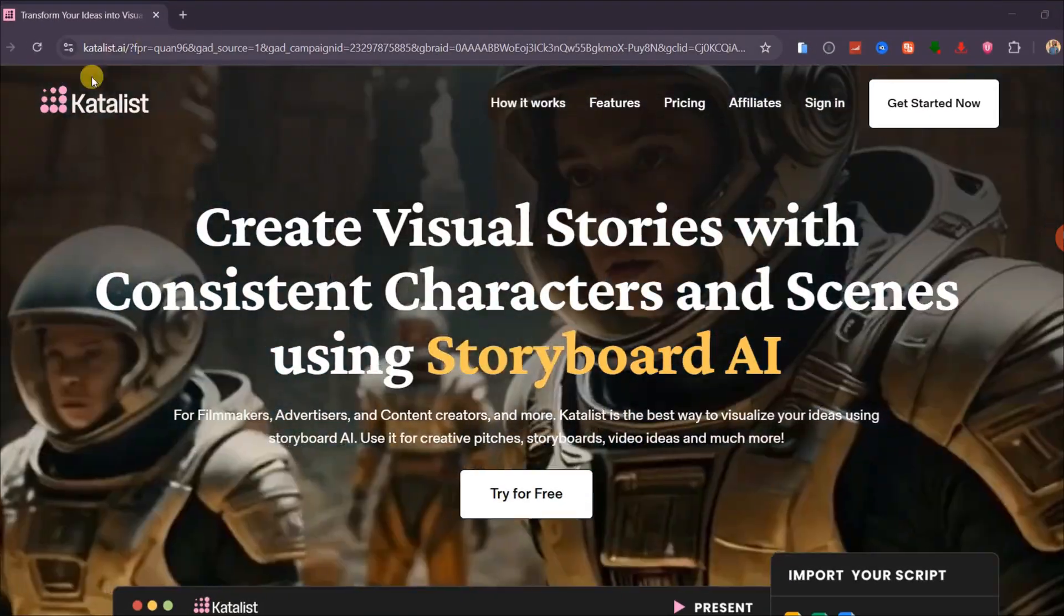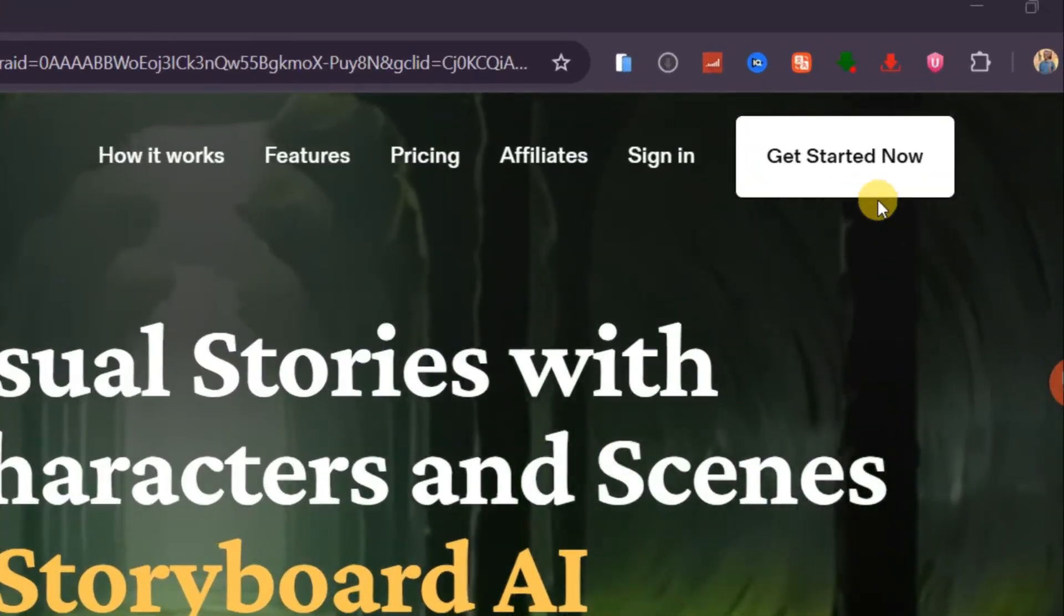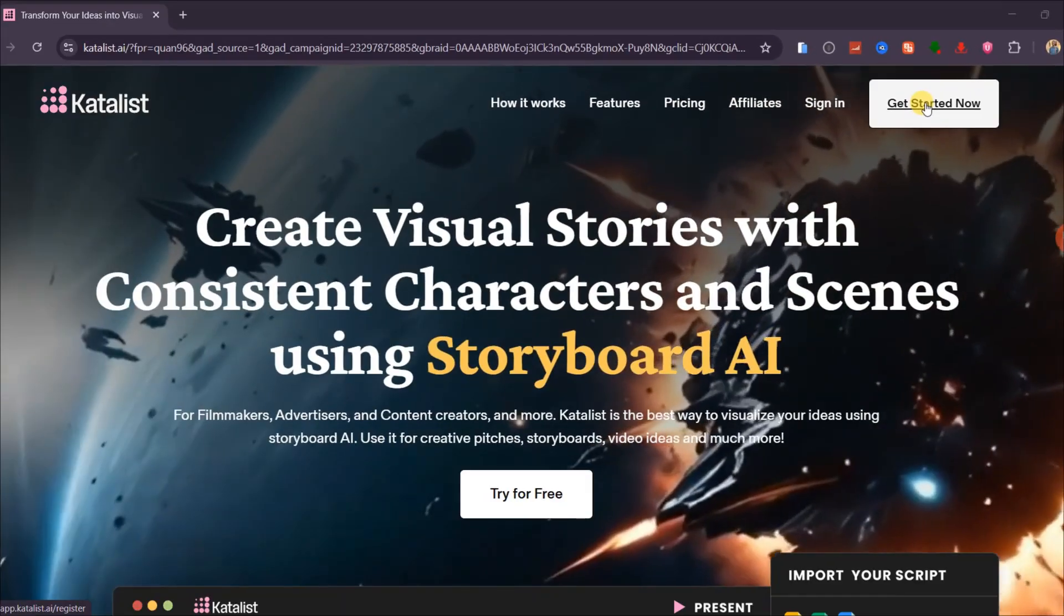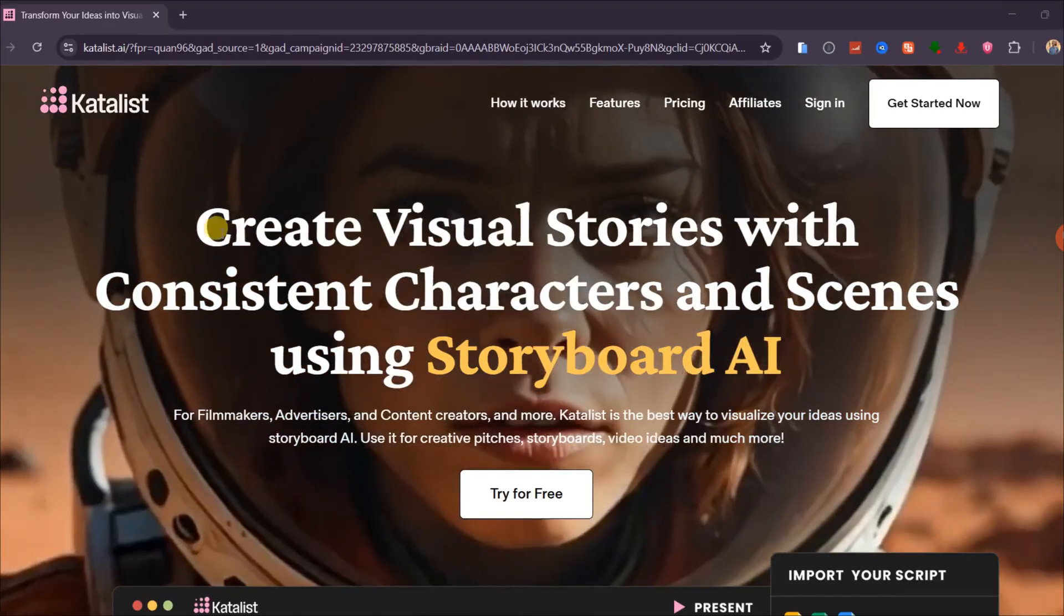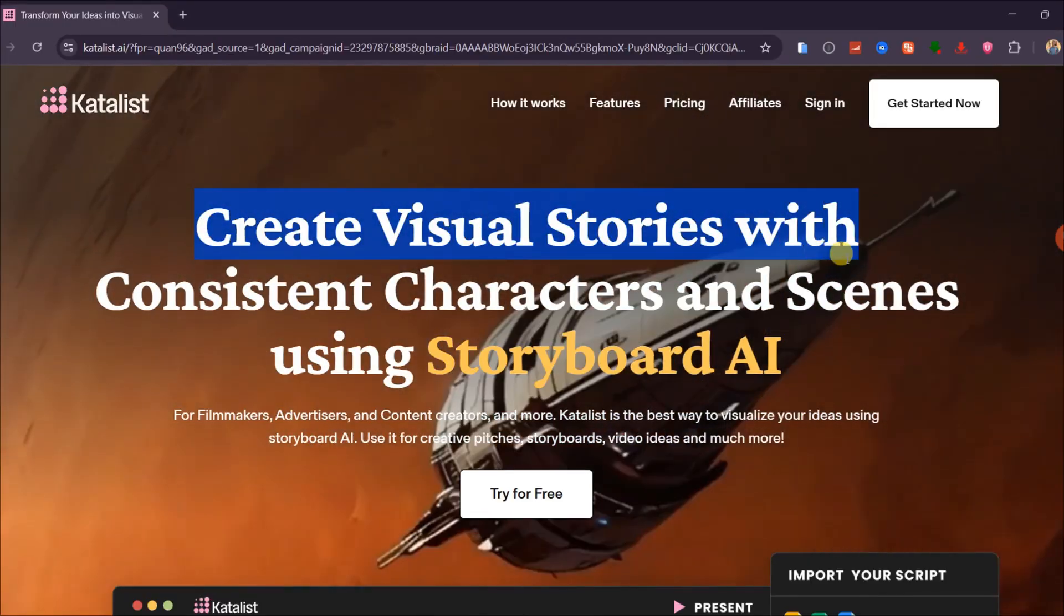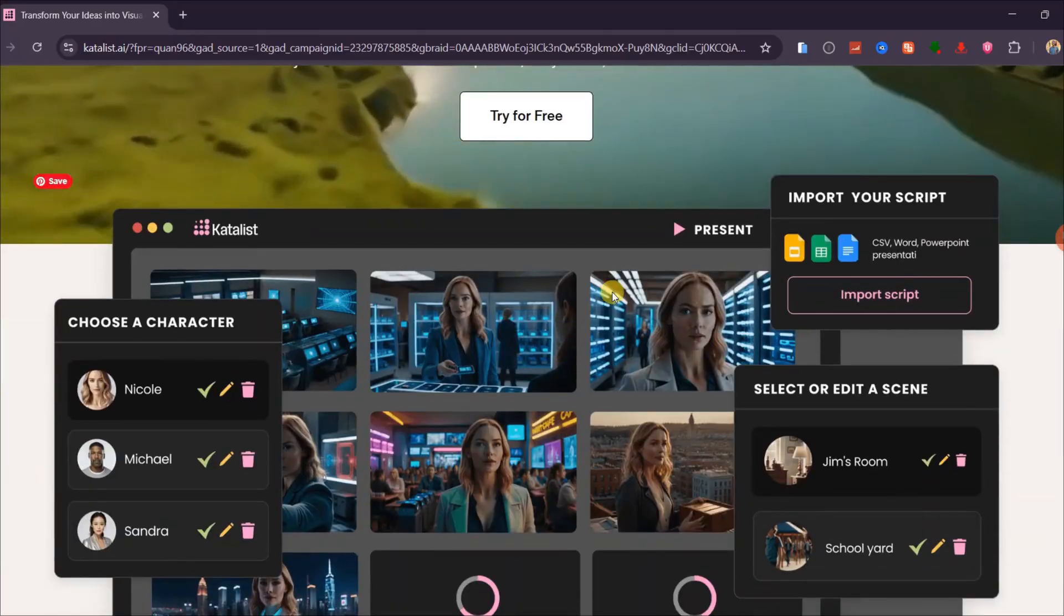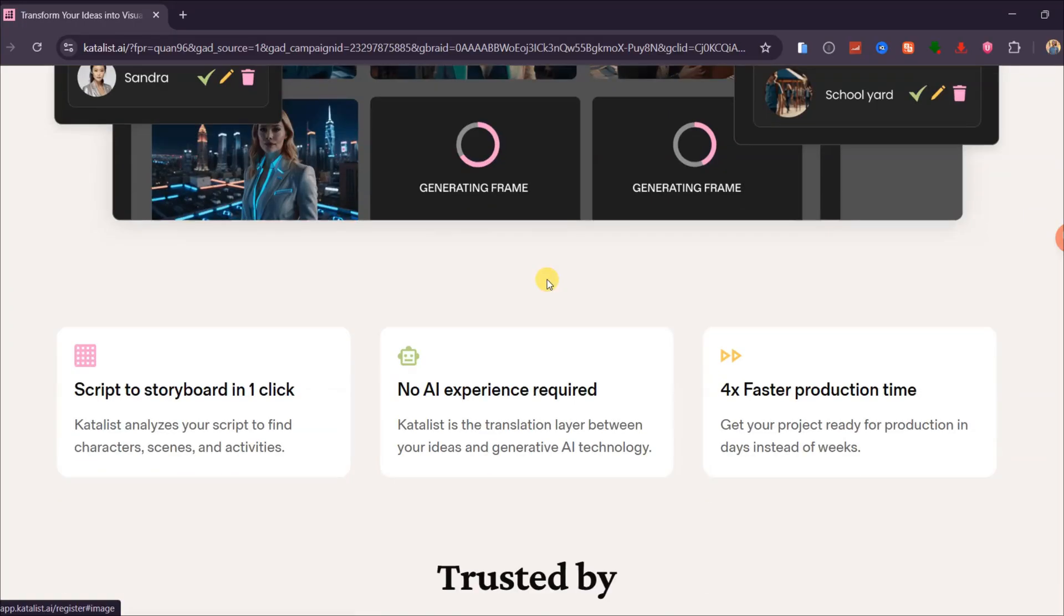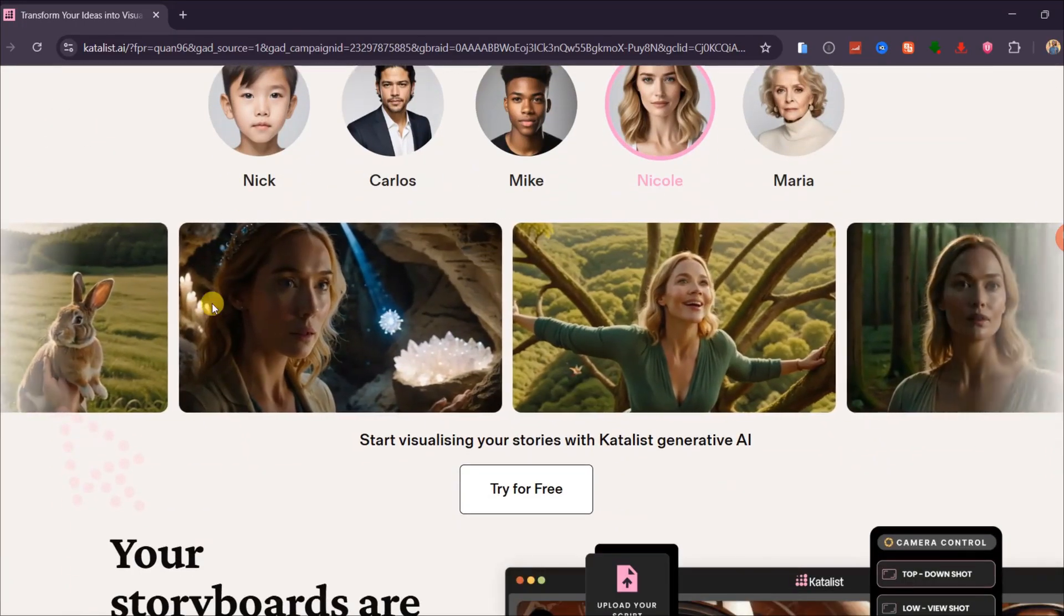The tool we will be using is called Catalyst AI. Click the link in the description and register with your Google account. Catalyst AI is an all-in-one platform that helps you create long-form videos with consistent characters and detailed scenes. It includes script writing, voiceover generation, video creation, and timeline editing all in one place.